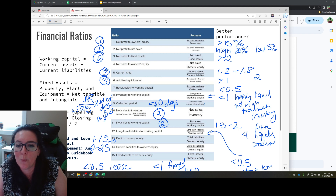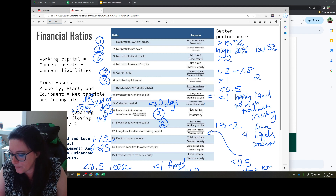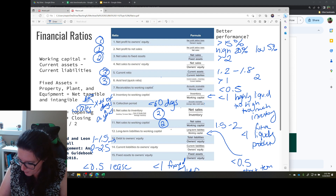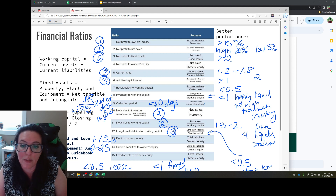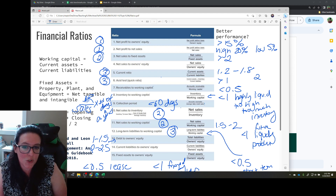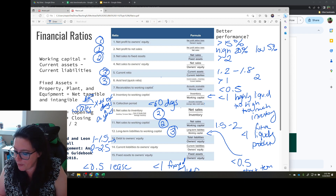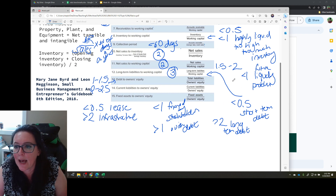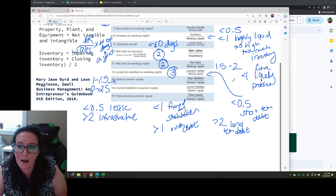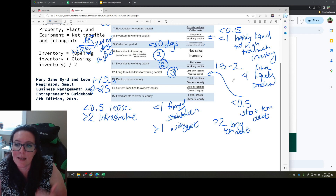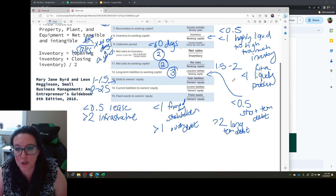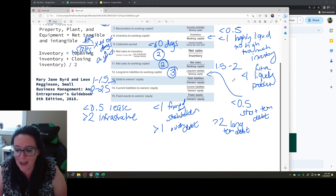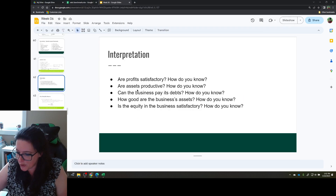If the current ratio is less than one, you can't pay your debts; if it's more than two, you have idle funds you're not utilizing. Long-term liabilities to working capital focuses on the long term — if it's less than 0.5, you have too much short-term debt, and if it's more than two, you have too much long-term debt. This ratio looks at the balance of long-term and short-term debt.